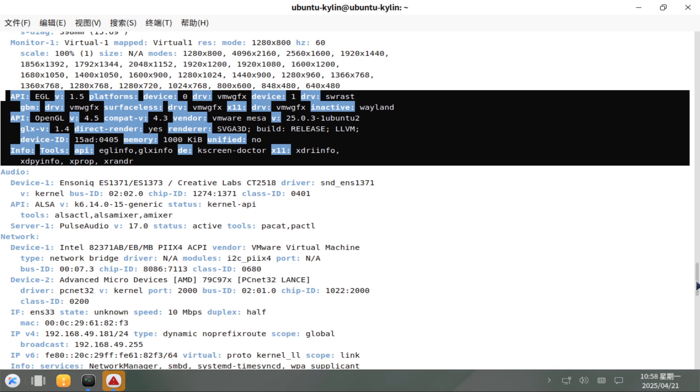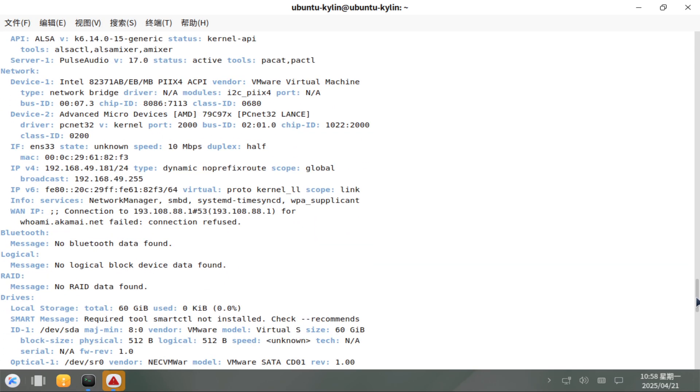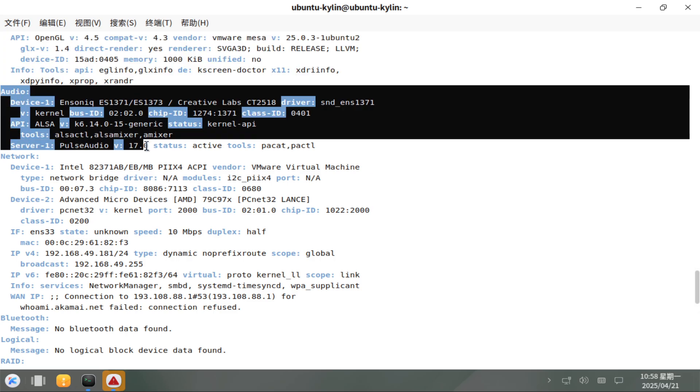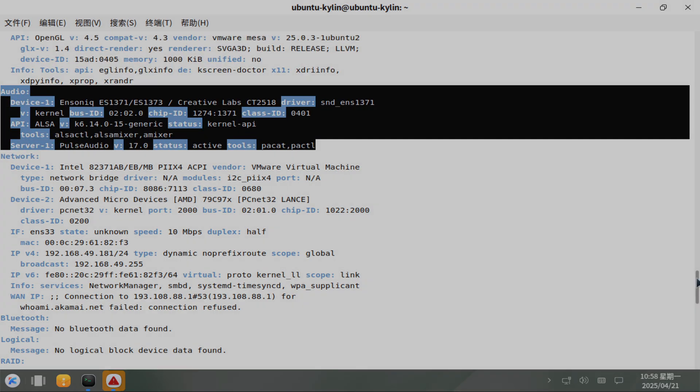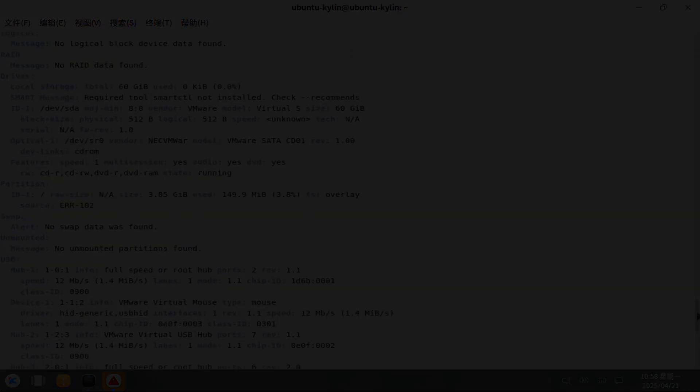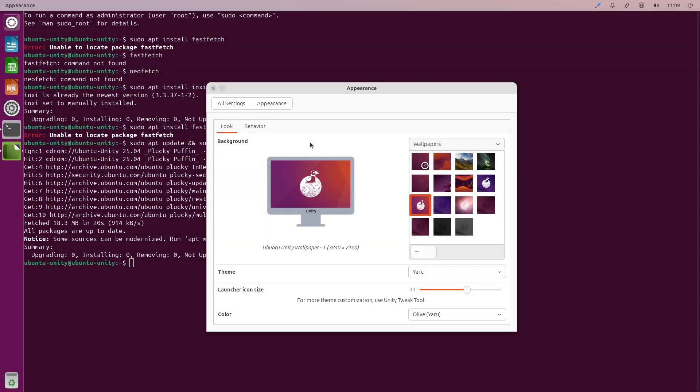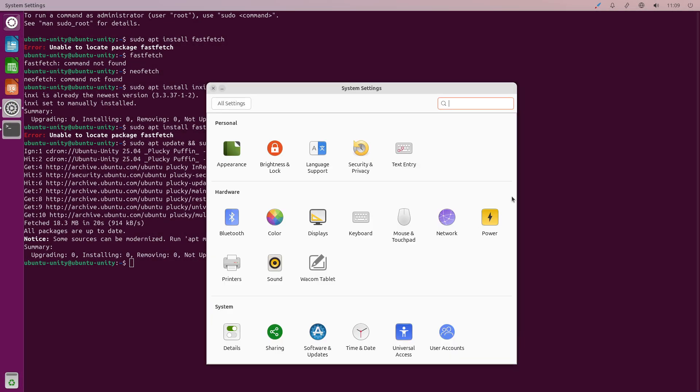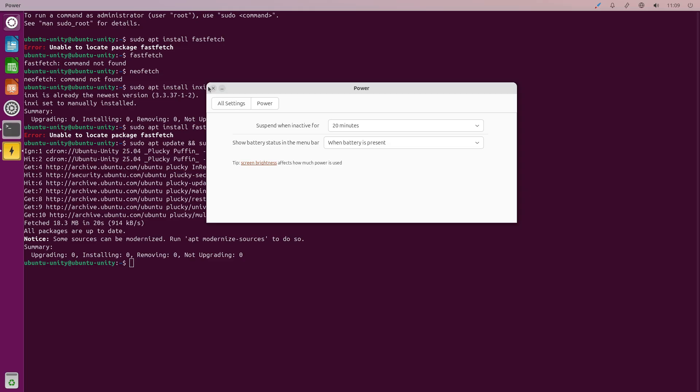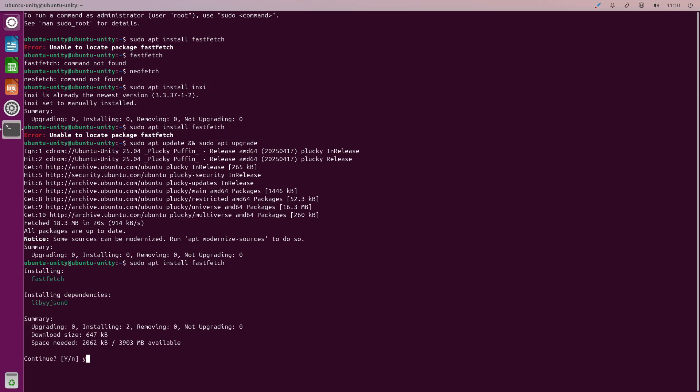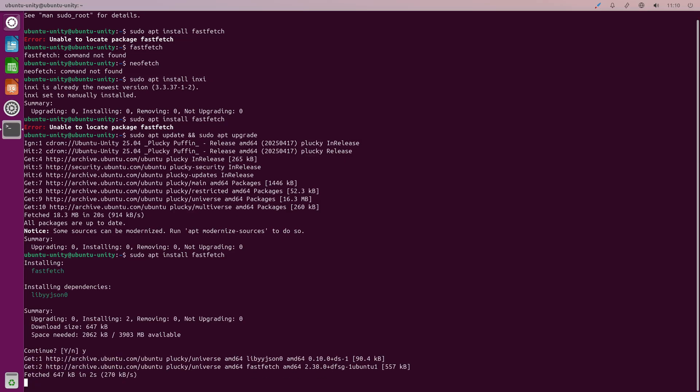UKUI for Ubuntu Kylin. Ubuntu Kylin 25.04 debuts with the UKUI desktop environment designed for visual polish and ease of use. UKUI offers a familiar start menu paradigm, a customizable control center, and panel layout tuned for productivity.